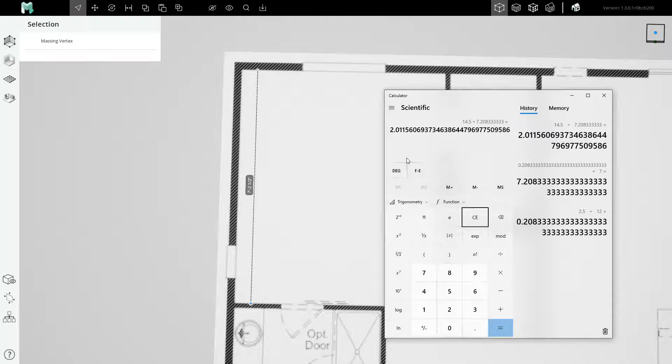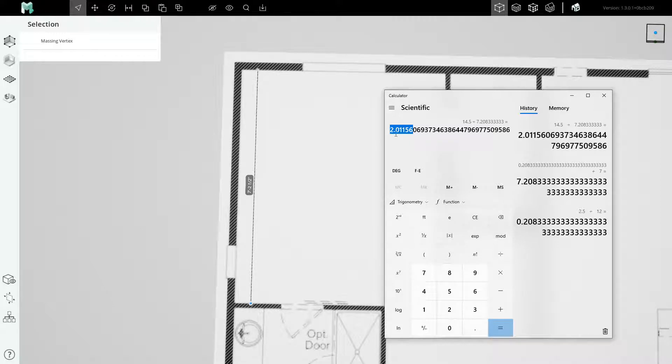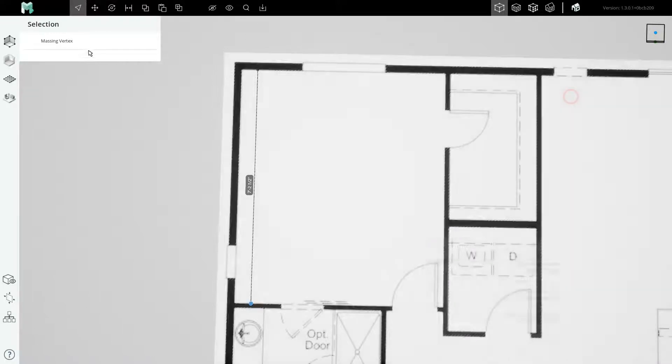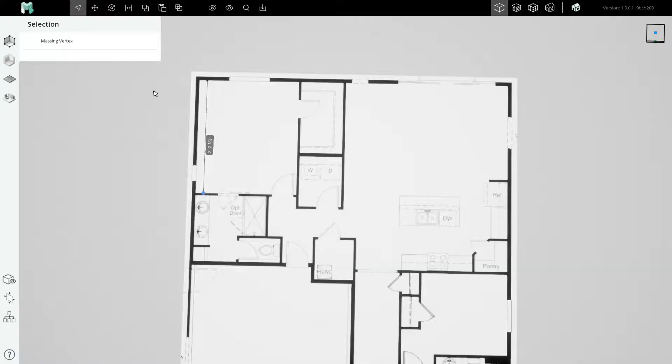The scale factor for this drawing should be 2.01156. I'm going to copy the first six digits of this and I will paste it into the property of the image.